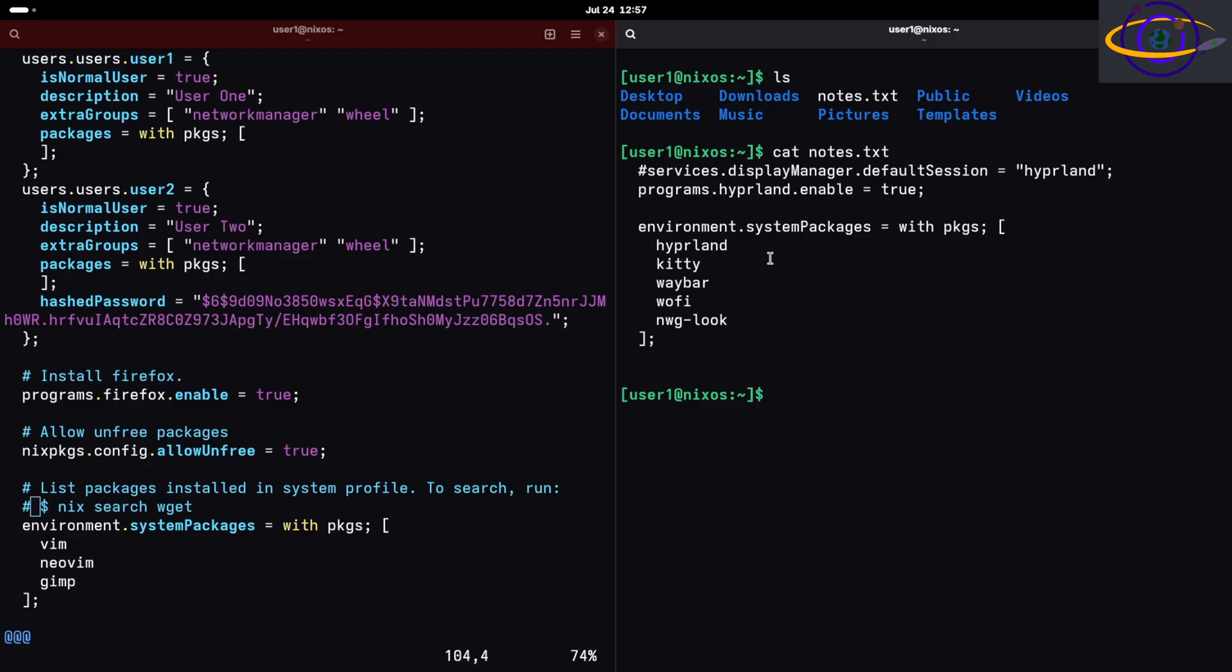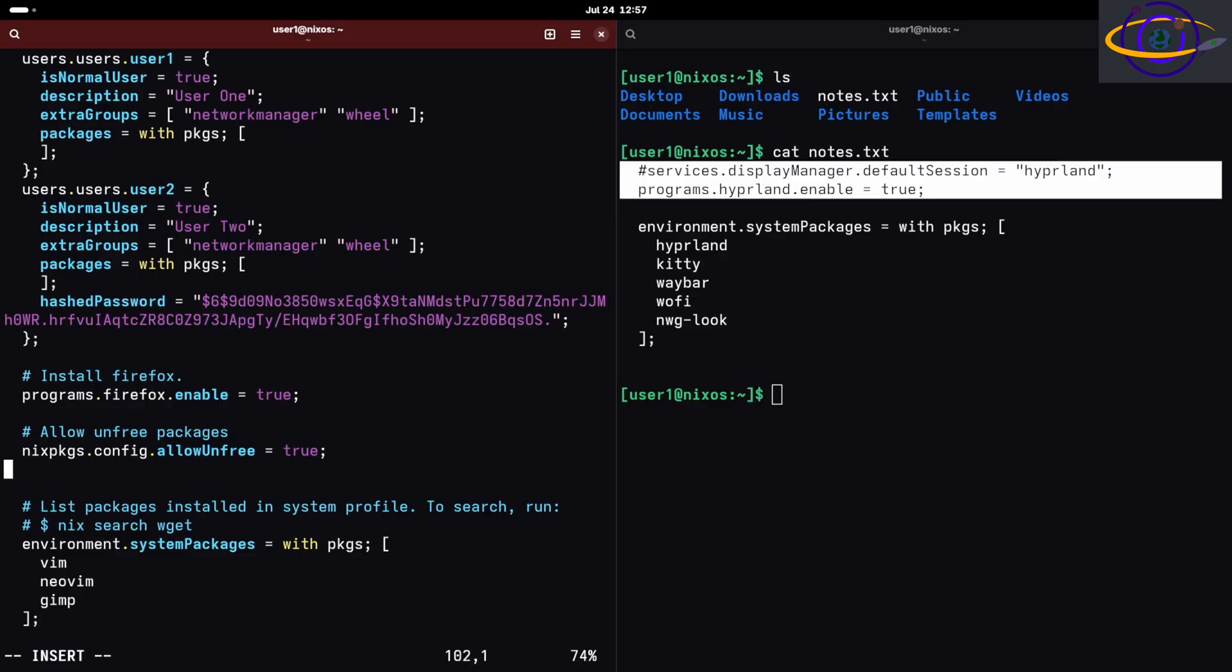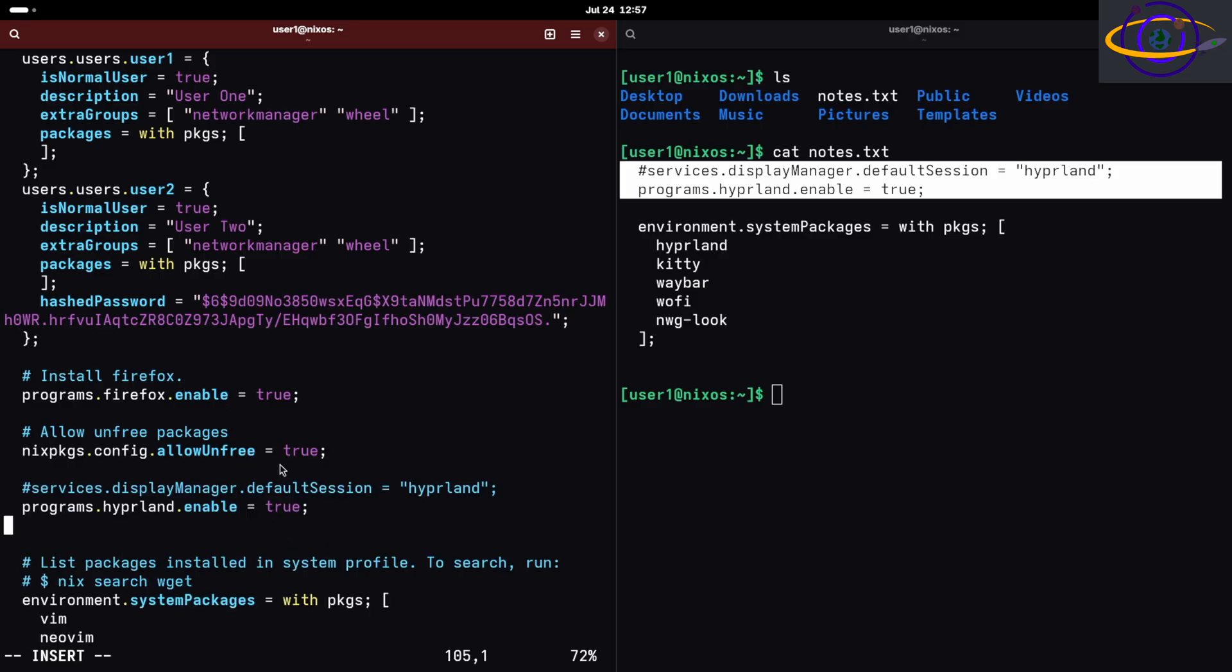This is the first thing we're gonna look at. I'm gonna put this above where our packages are defined. Notice we have programs.hyperland.enable equals true to enable the Hyperland module. And services.displayManager.defaultSession, not set to Hyperland.